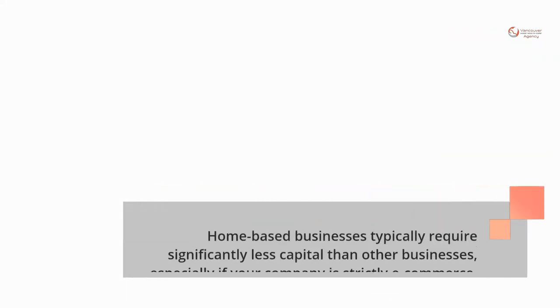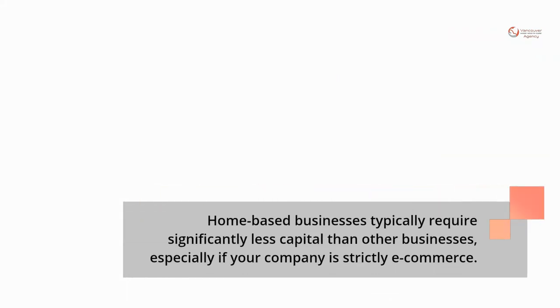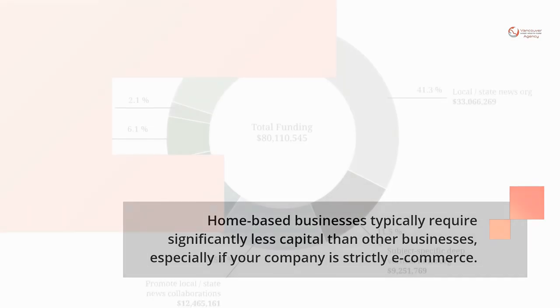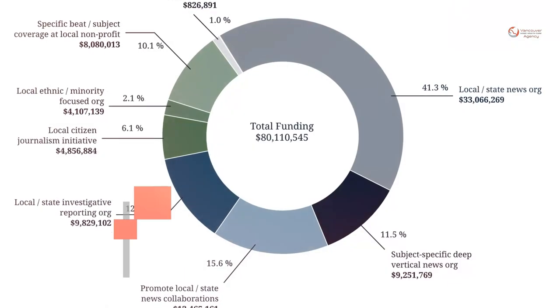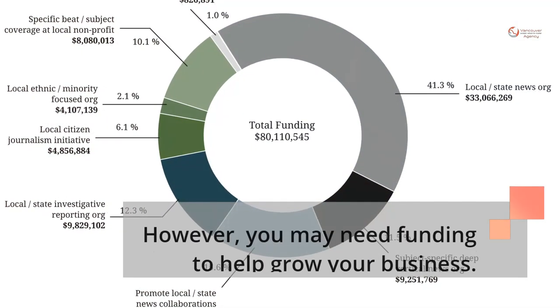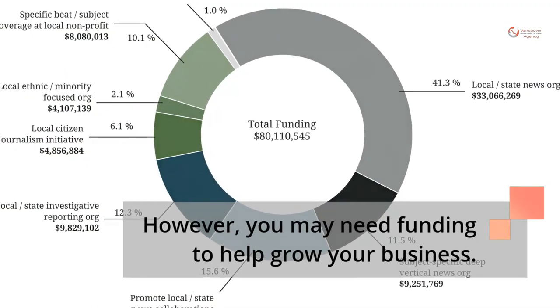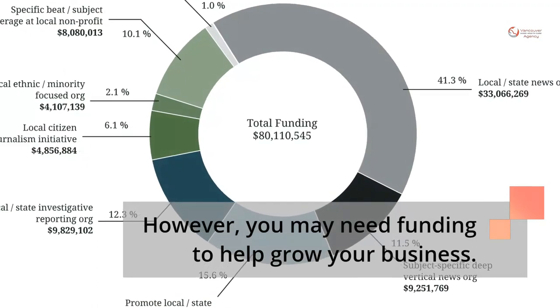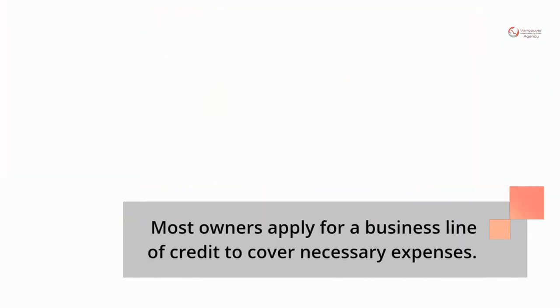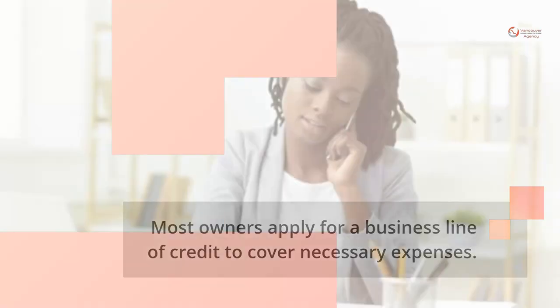Home-based businesses typically require significantly less capital than other businesses, especially if your company is strictly e-commerce. However, you may need funding to help grow your business. Most owners apply for a business line of credit to cover necessary expenses.